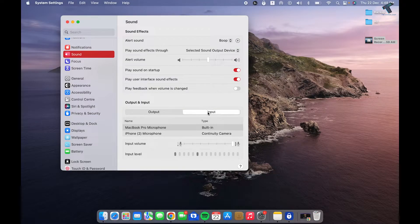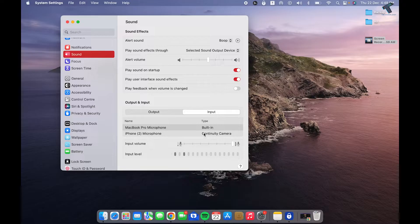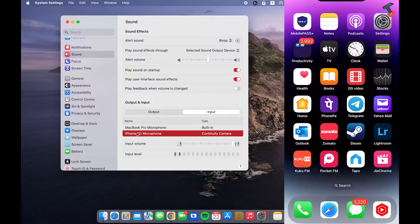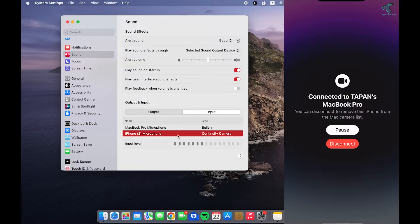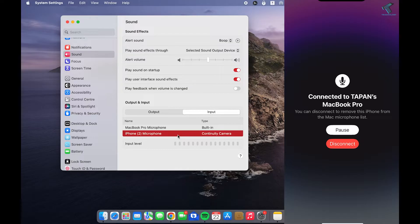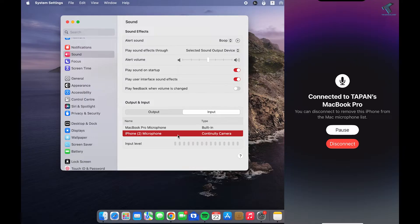Click on Input. You will see the iPhone microphone showing here. Click on that, and it will give you a notification on your iPhone. After that, you can use your iPhone microphone on your Mac.